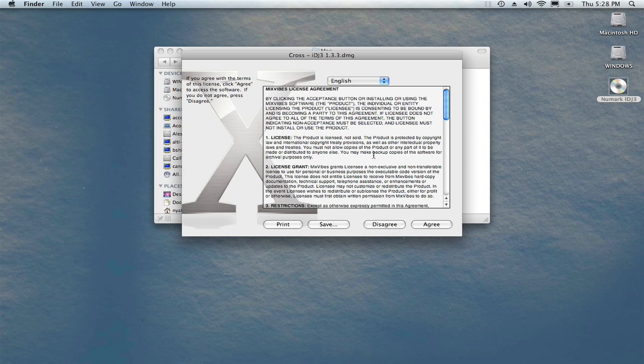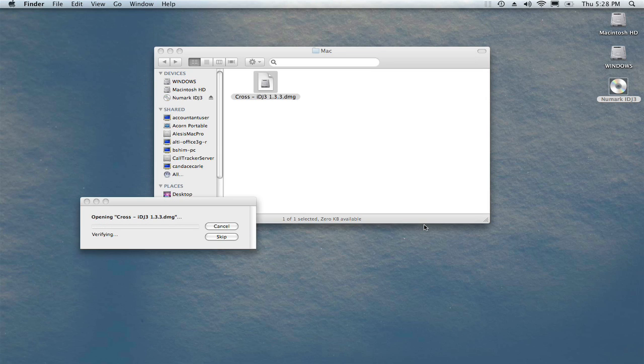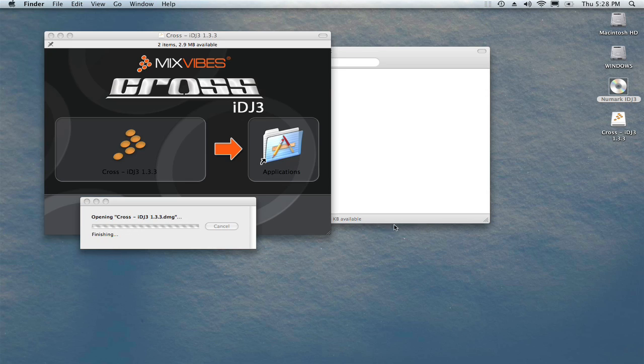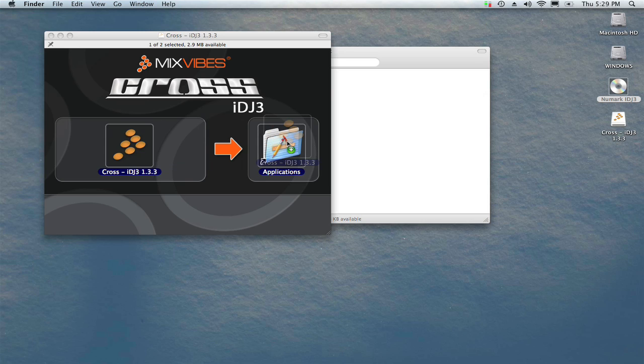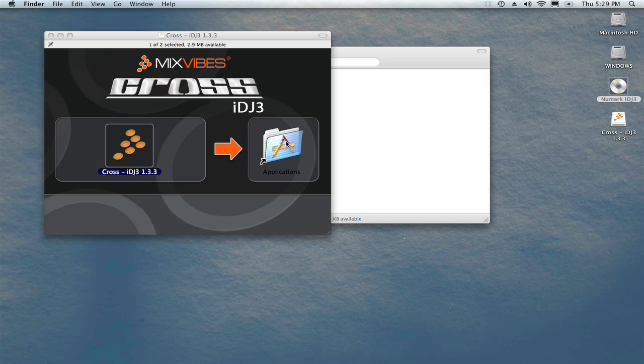Agree to the software license agreement and soon you'll see a new icon on your desktop, which should open automatically revealing the application. Installing it is easy. Simply click the Cross iDJ3 icon and drag it from here to here and release the mouse. Cross iDJ3 will copy to your Mac's Applications folder.